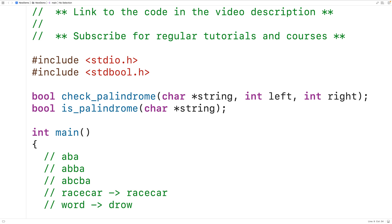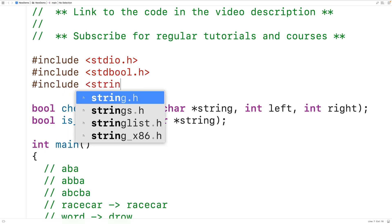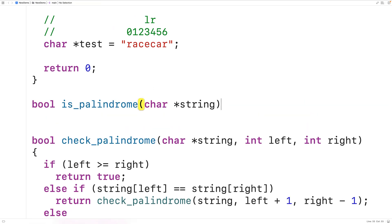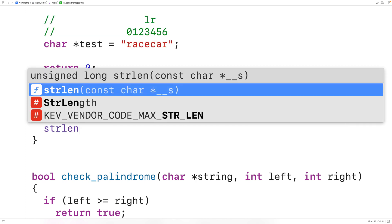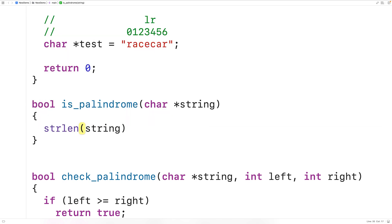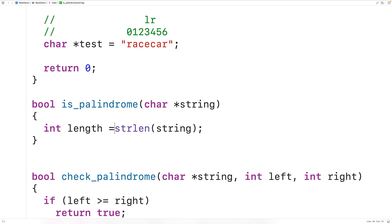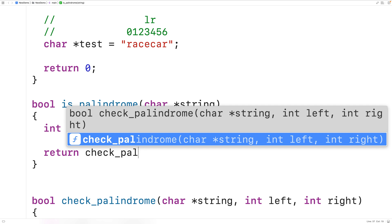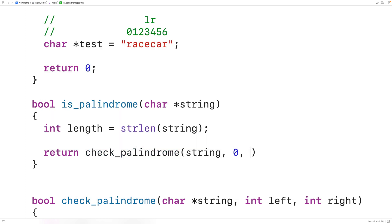The initial right index is one less than the length of the string — one less than the number of characters. There's a function called strlen in the string.h library which returns the length of the string, so we'll include string.h. In the is_palindrome function, we call strlen and pass it our string, storing the result in a variable called length. Then we return the result of calling check_palindrome with the string, an initial left index of zero, and an initial right index of length minus one.